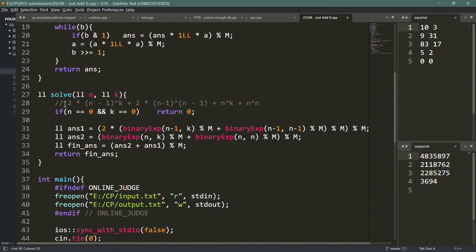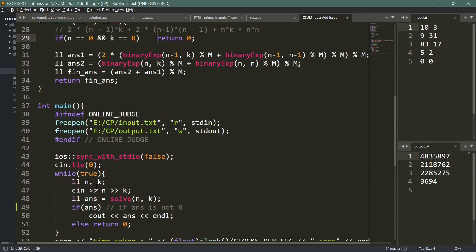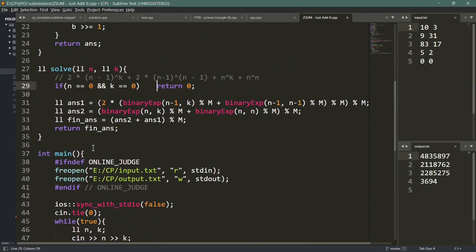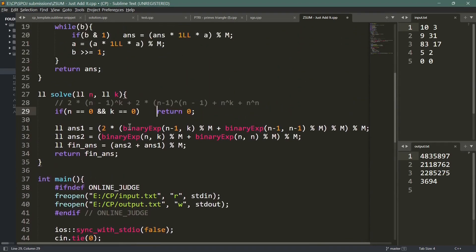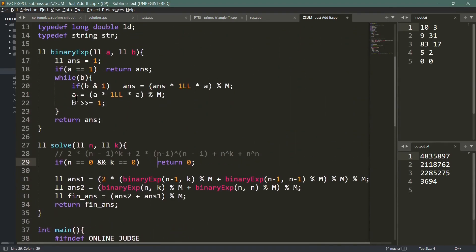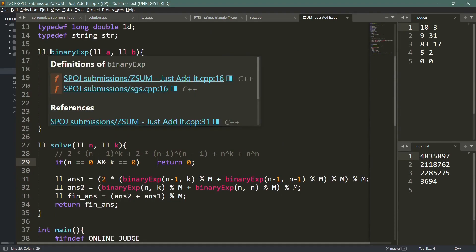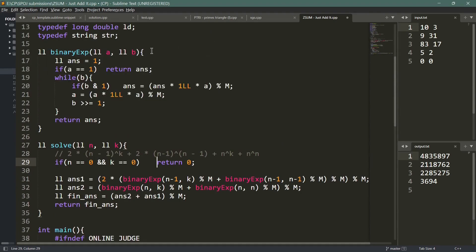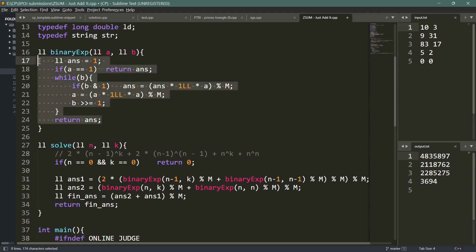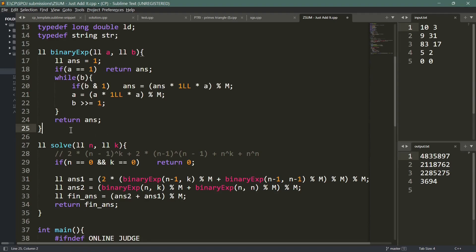In the solve function, I first check if n or k is 0 — if both are 0, I return 0 and the program terminates. Otherwise, I call my binary exponentiation function. If you are not familiar with this algorithm, you can watch my video on binary exponentiation — the link is in the description.